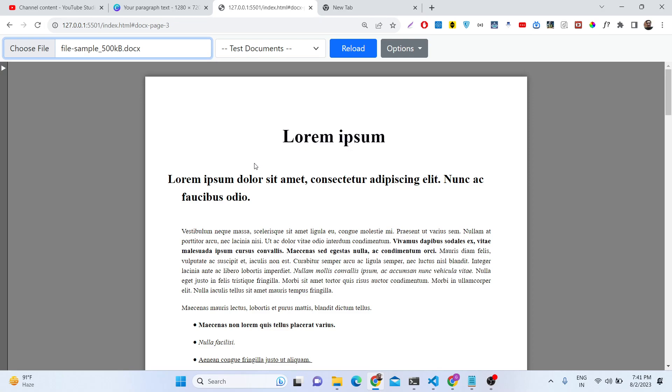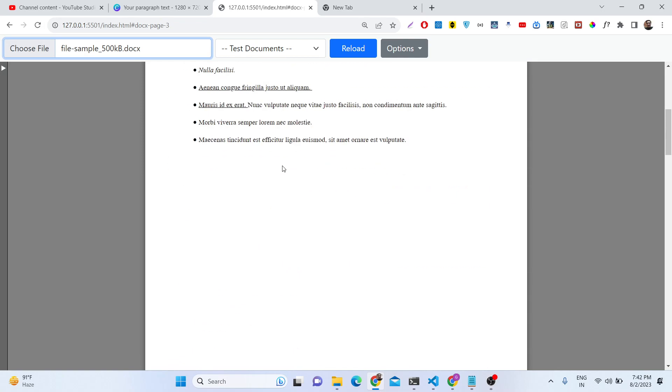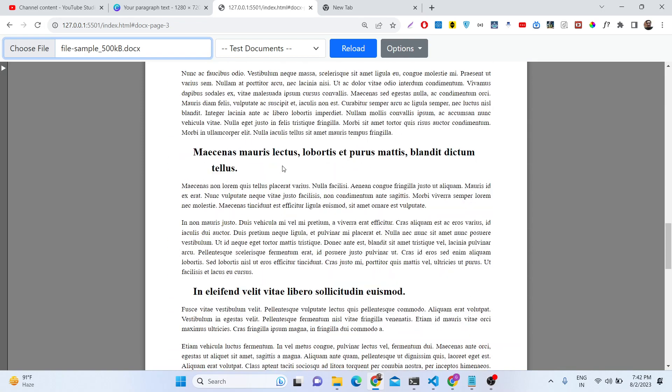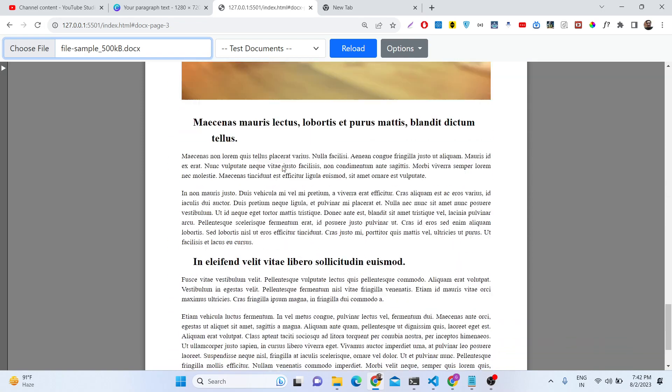You can directly view them inside the browser. So this is the viewer renderer or editor that I built using pure JavaScript, and we have this docx file selected. You can just view all the content which is present inside.